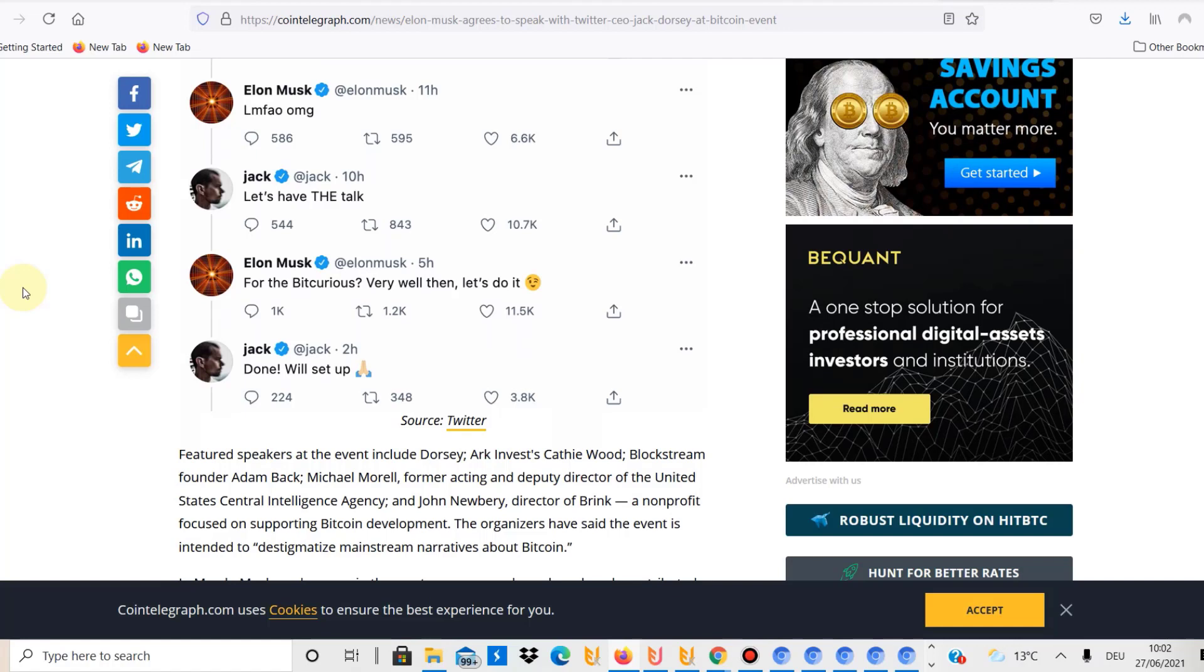Cardano, Dogecoin, whatever it is, it potentially will have an impact on the market. I mean we can probably be very sure that it will have an impact. The last tweets that he posted which basically sent the market downwards, you know that had a major impact.